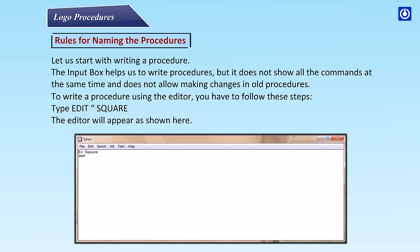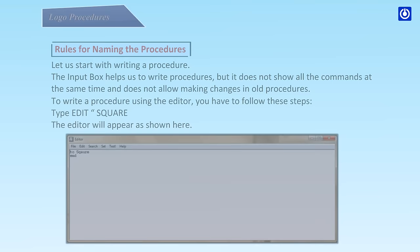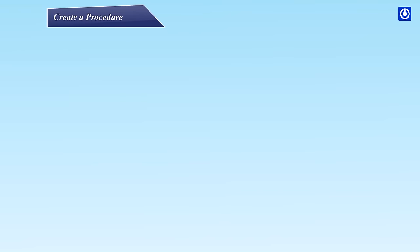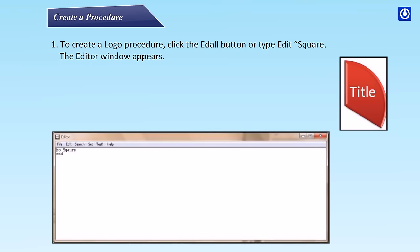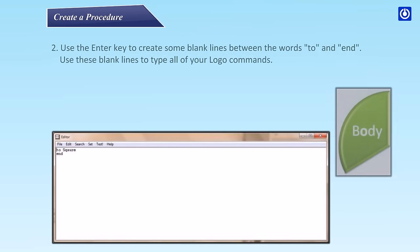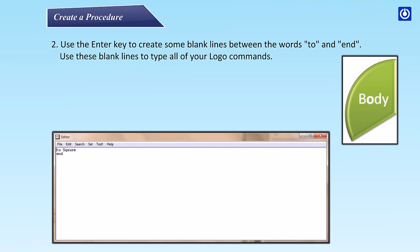Create a procedure. To create a Logo procedure, click the Add All button or type EDIT SQUARE. The editor window appears. Use the Enter key to create some blank lines between the words 'To' and 'End'.